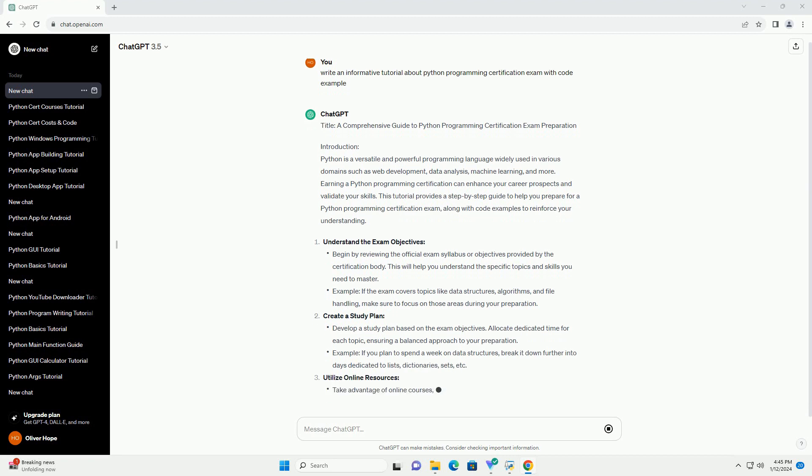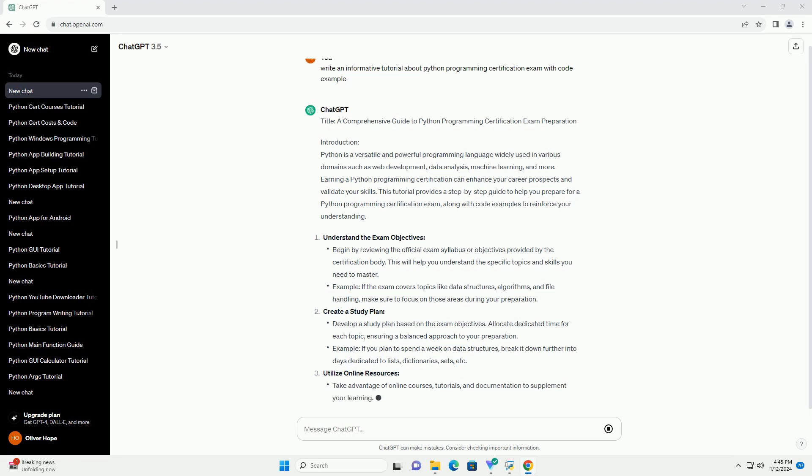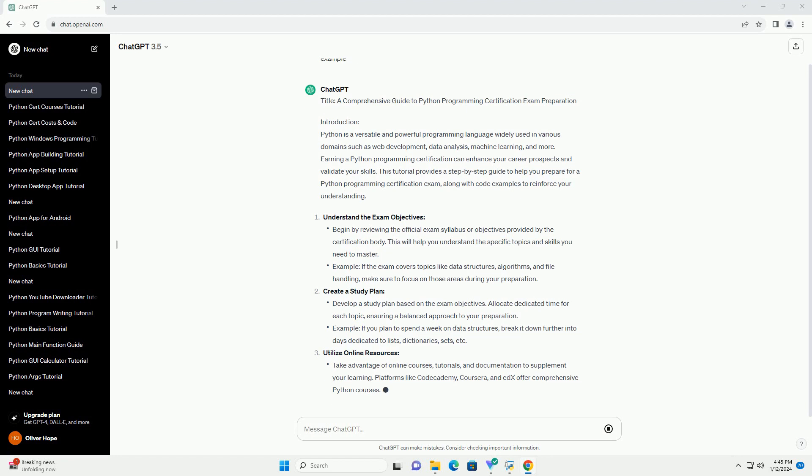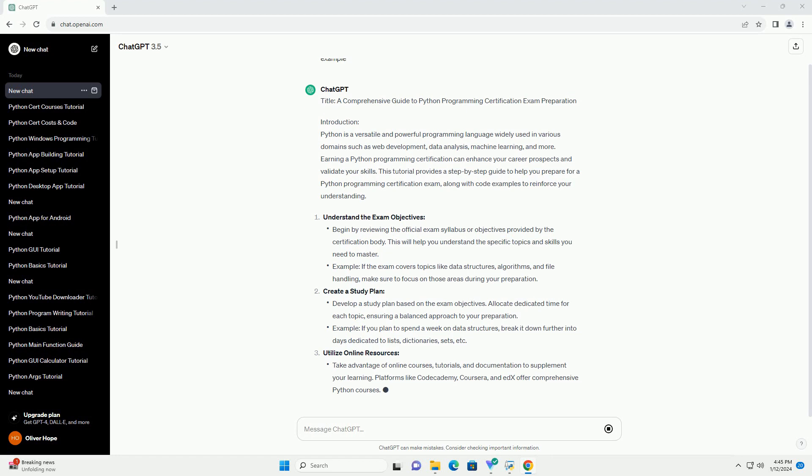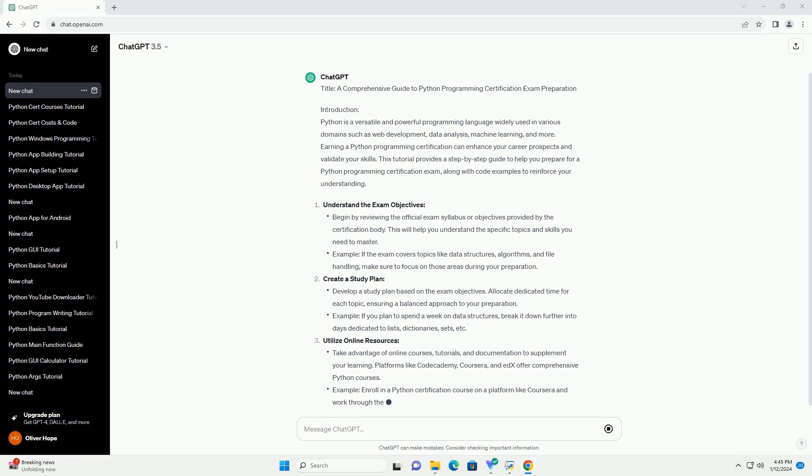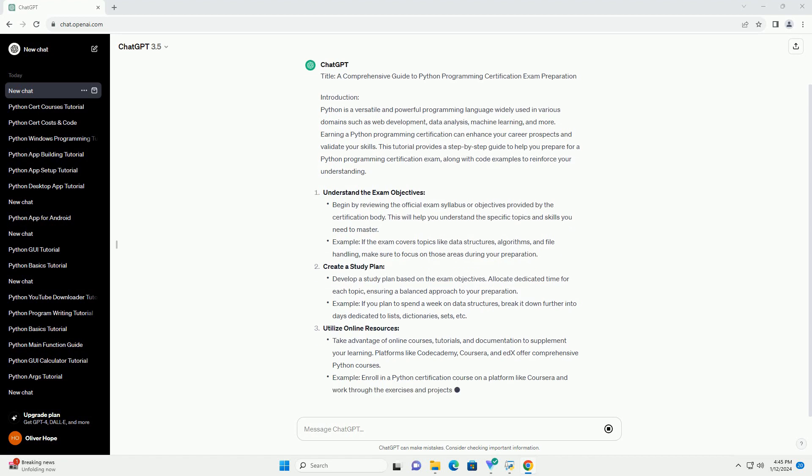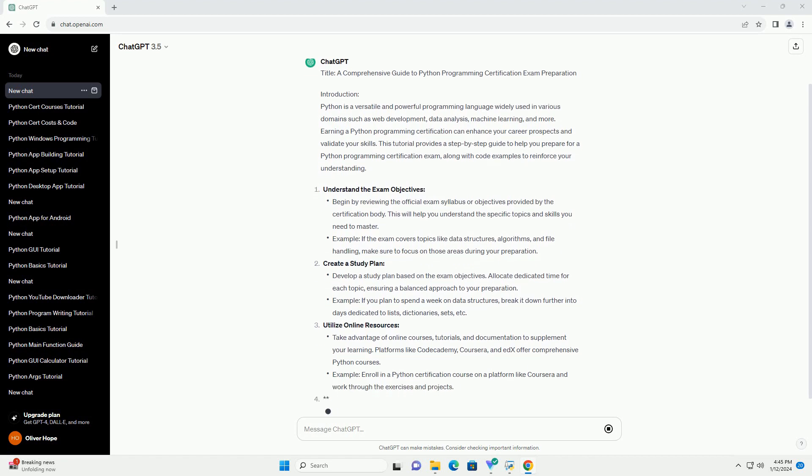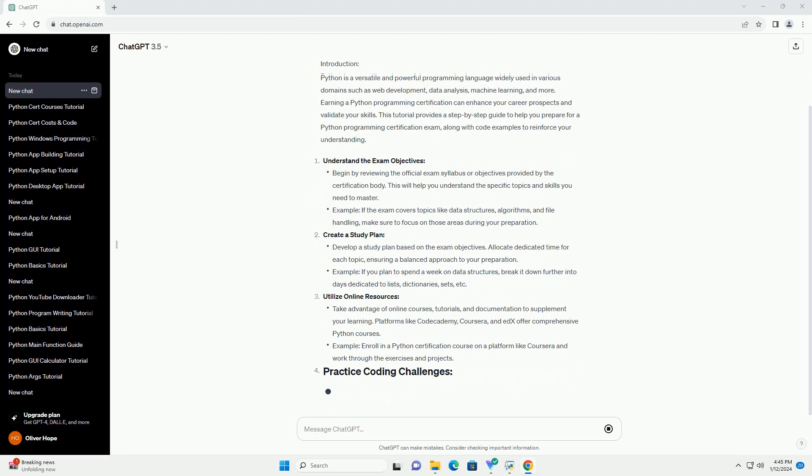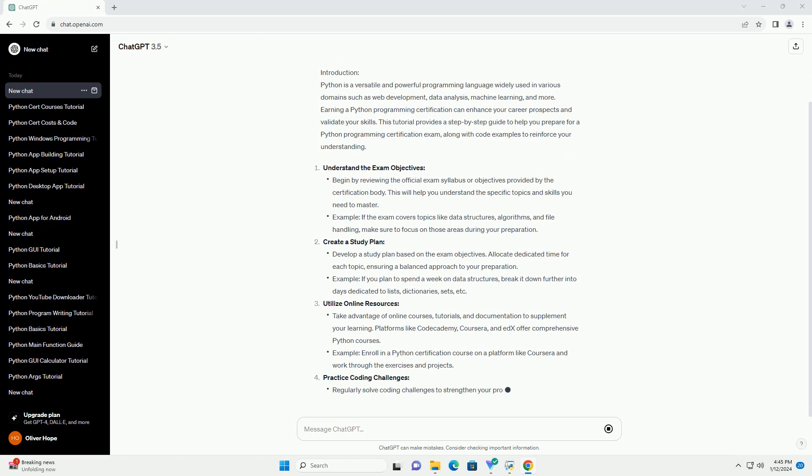Understand the exam objectives, create a study plan, utilize online resources, practice coding challenges, review Python documentation, build projects, simulate exam conditions, seek feedback, stay calm and confident.